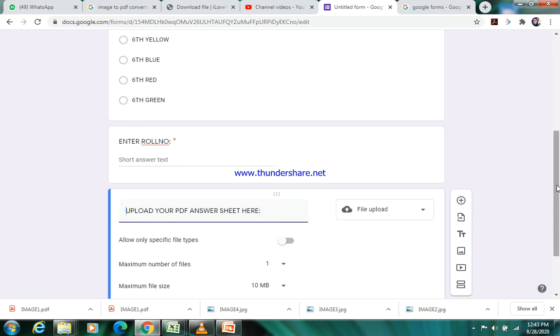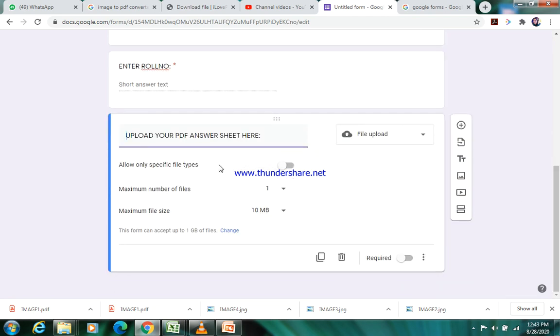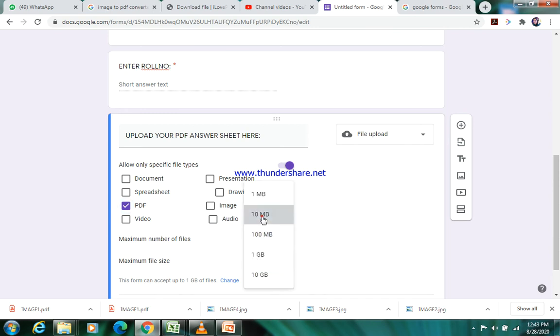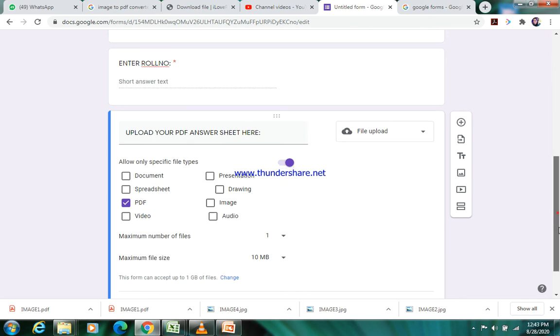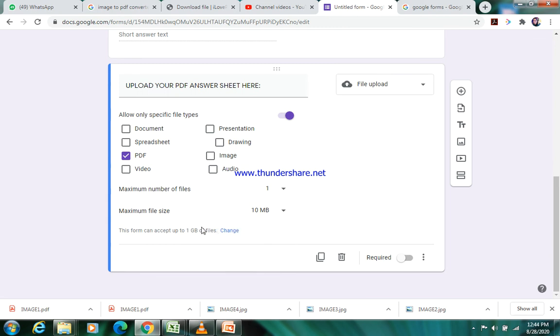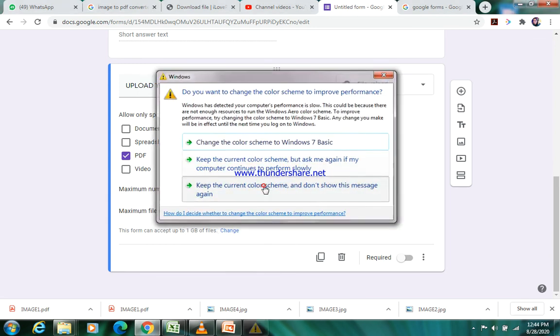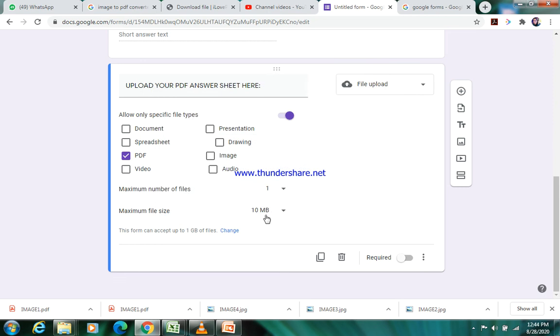Now it is showing you that it will allow only specific file types. Yes, we have to select the type of the file because we require only PDF, so select PDF. Maximum number of files will be one by every student. Maximum file size you will have to choose 10 MB, because if you choose more than that, your Google Drive will not allow you because free space by Google is 15 GB. So you have to click maximum 10 MB by every student. Student have to compress it and send it to your ID. It will be a required question again, because unless the student will not upload the PDF it will not be submitted.